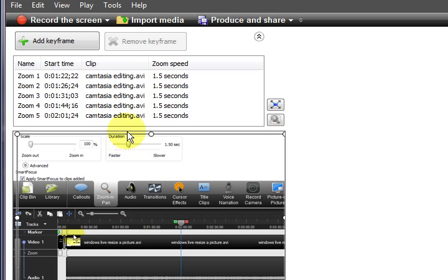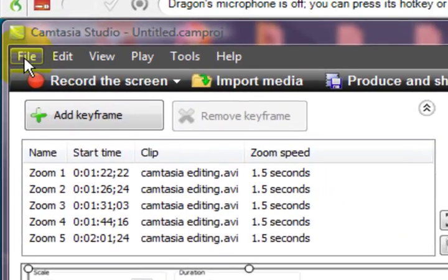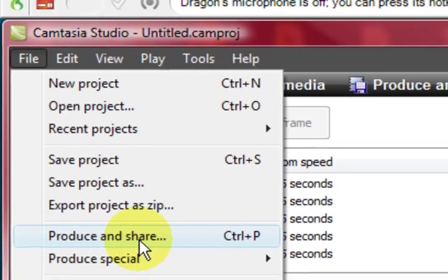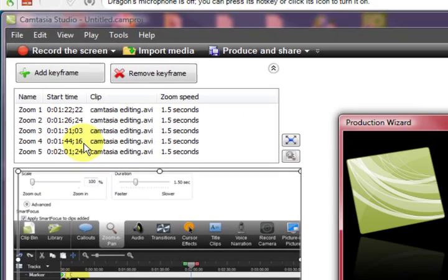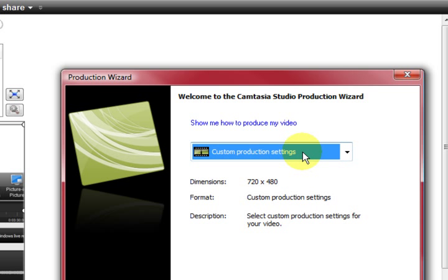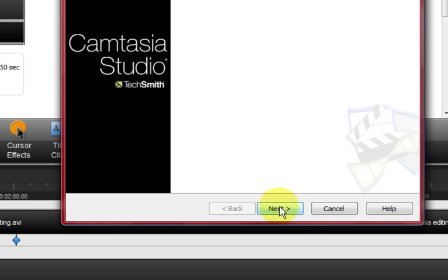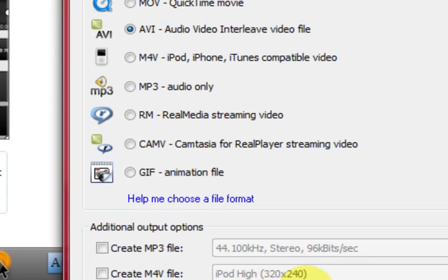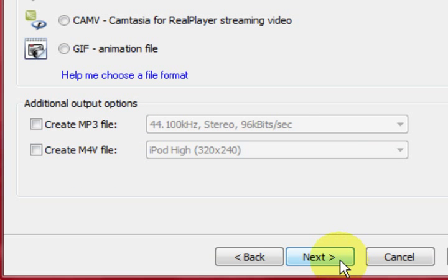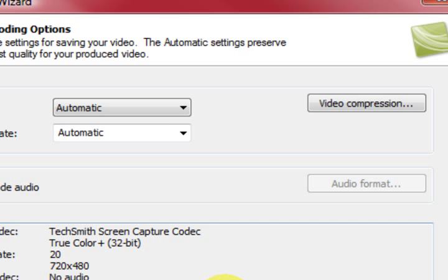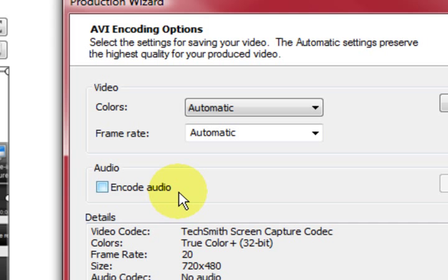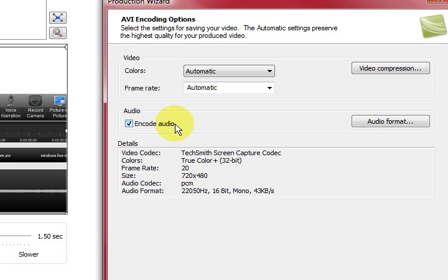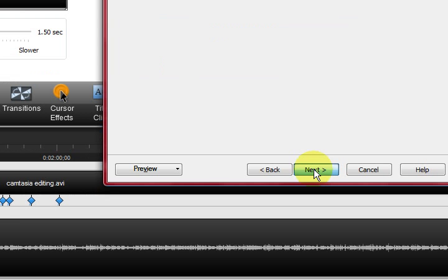The last thing I am going to tell you is to go up to the top here. And press on file. And then produce and share. I usually choose the custom production settings. And I am going to press next. And I also choose the AVI. And you can also make an MP3 at the same time. But we will just do the AVI. Press next. Leave this. And also here it says encode audio. Make sure you have got that ticked. Because otherwise your video will go through without audio in it. Press next.